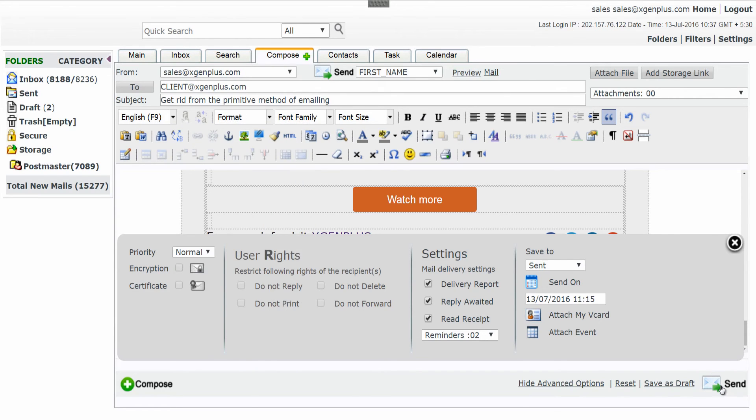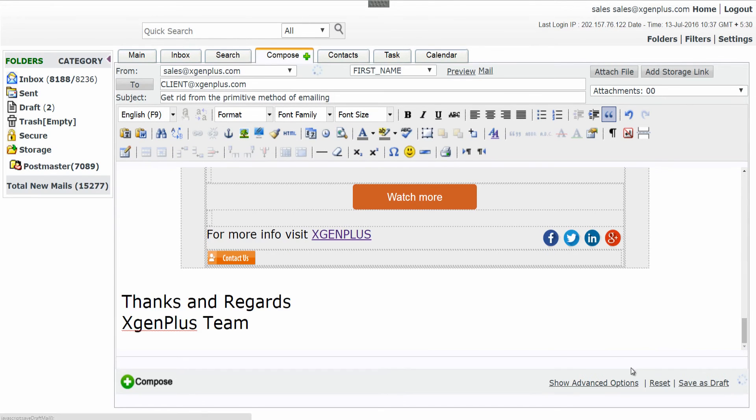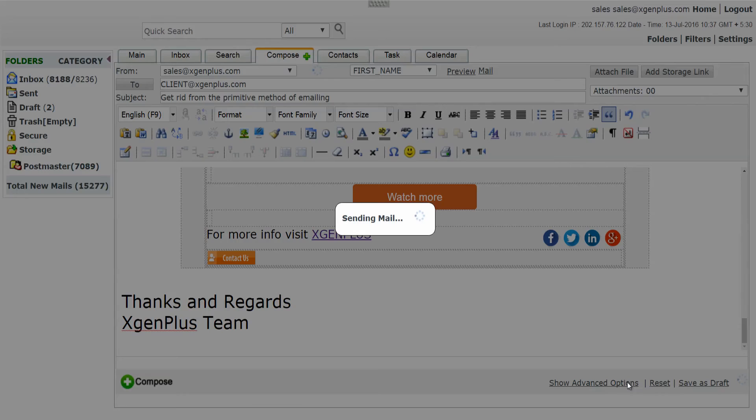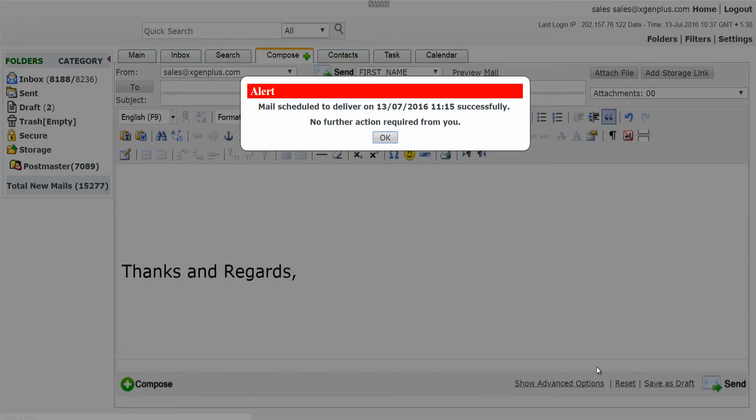As you click on Send button, a pop-up will appear that notifies about your daily mail quota. If you have enough quota, then you can click on Send mail to group.